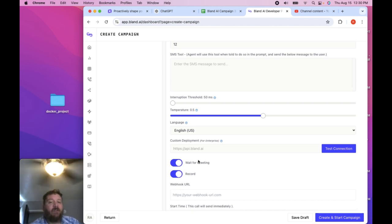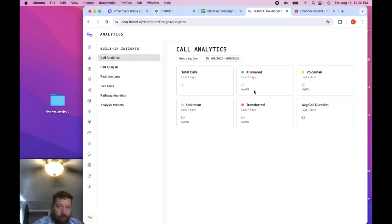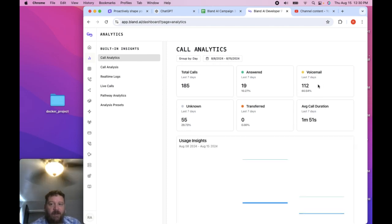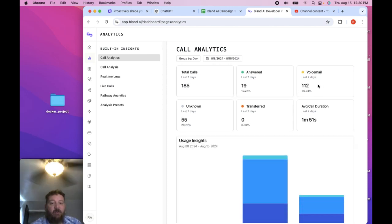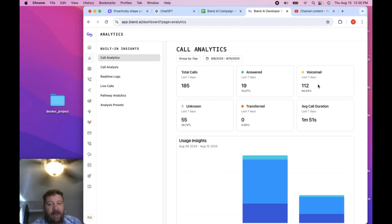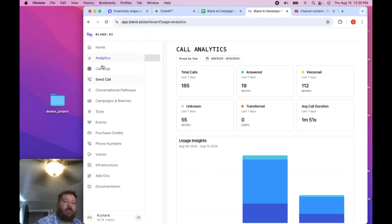If you go to these analytics, you'll see here it shows answered 19 out of those 19, 18 are actually voicemails. One is the actual number.